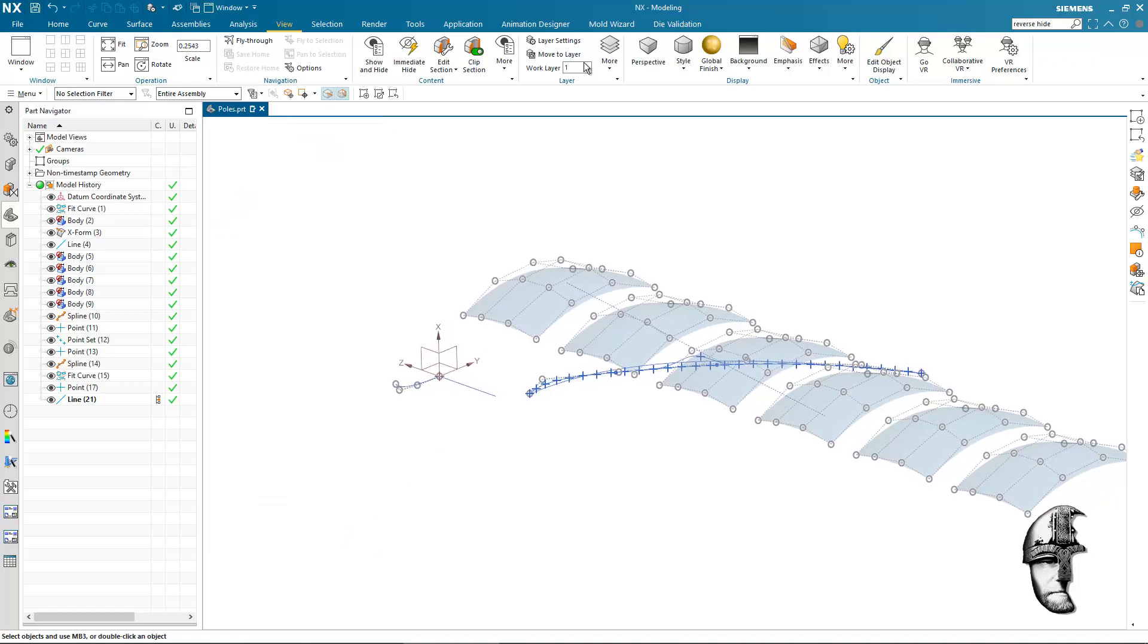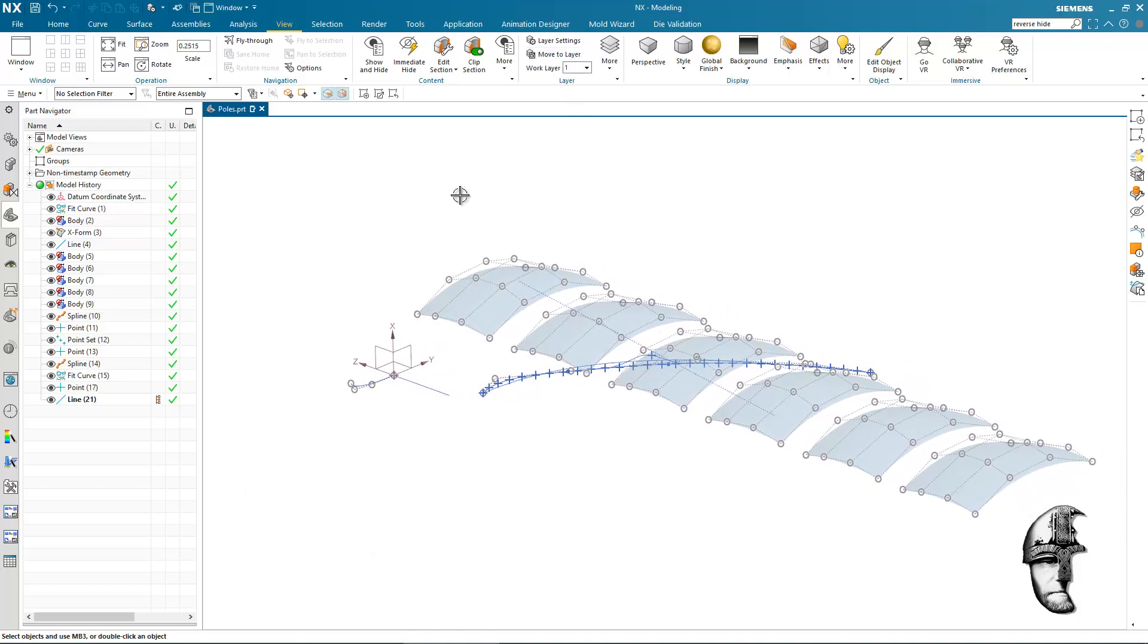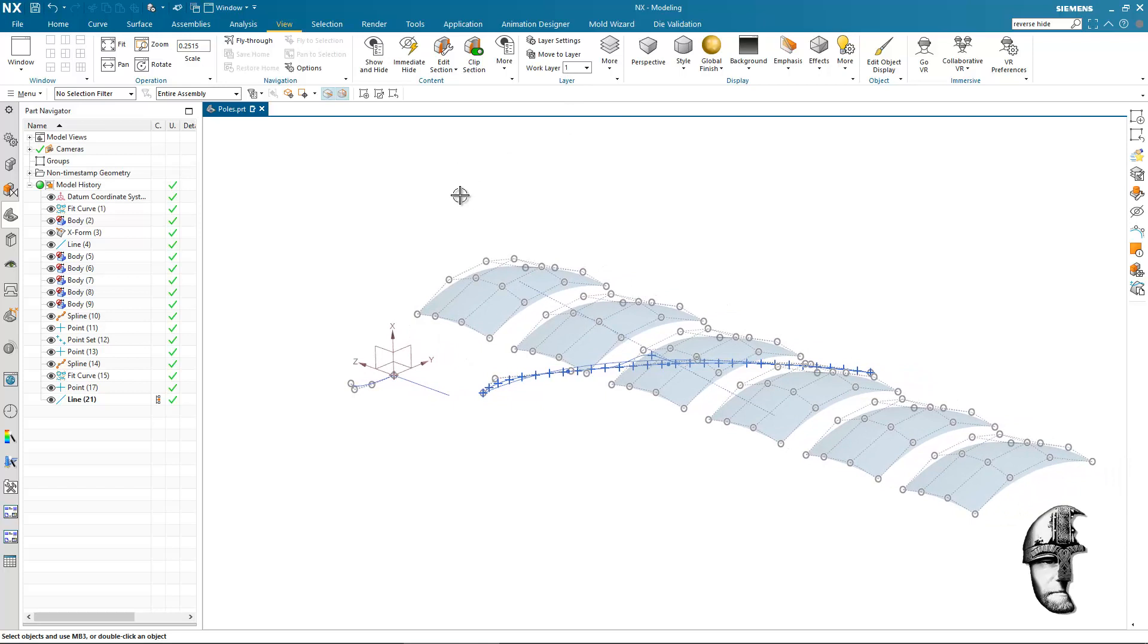We also note that our work layer is on layer one. Everything we create is currently being created on layer one. So what do we want to do? Well, I think this would be the workflow.